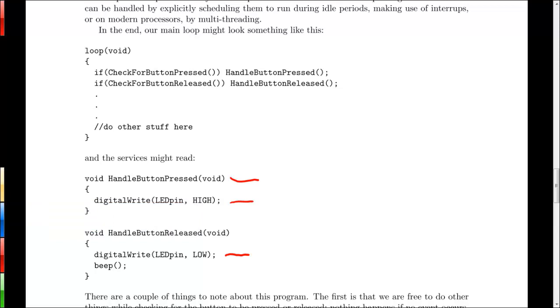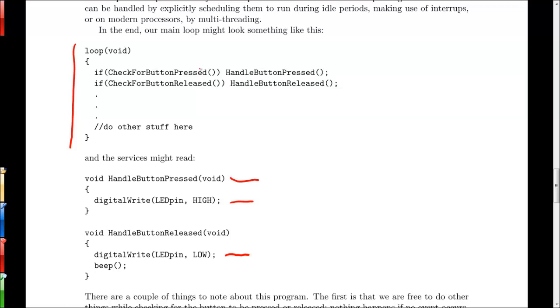So then we just have to write in our main loop, which is back up here, all our main loop has to do is continuously check for events, whether the button is pressed or the button is released in this case. And whenever those events occur, so whenever these functions return true, then we run off and call the particular event handler that we need to.